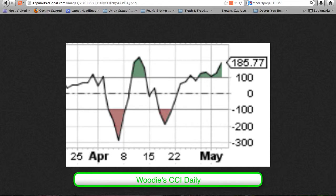Momentum. With the CCI 20 daily at 185.77, we continue outside the plus or minus 50 range for a valid zero-line reject long entry signal. In Woody's CCI trading system, six consecutive bars above or below zero are required for a change of trend. The weekly CCI 20 of the NASDAQ composite index began a Woody's uptrend 12 weeks ago, while the daily CCI 20 began a Woody's uptrend 7 weeks ago.